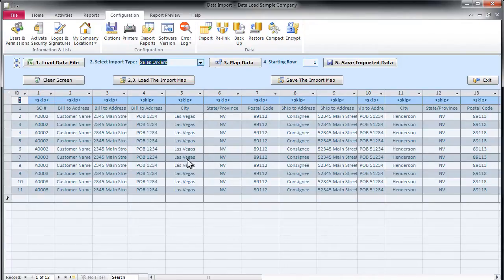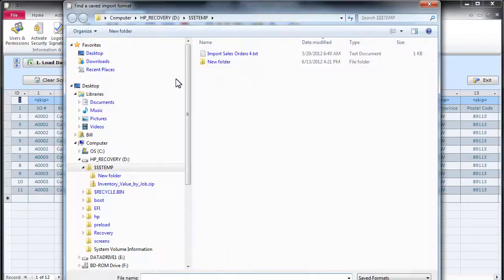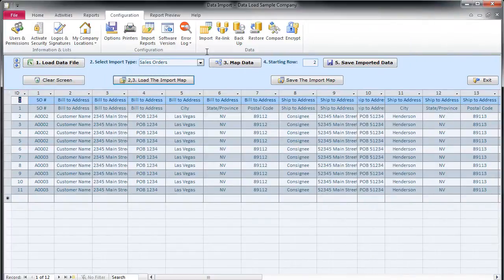Step 3. We map our data. The columns Item ID, Quantity Ordered, Unit Price and Order Amount are mandatory.